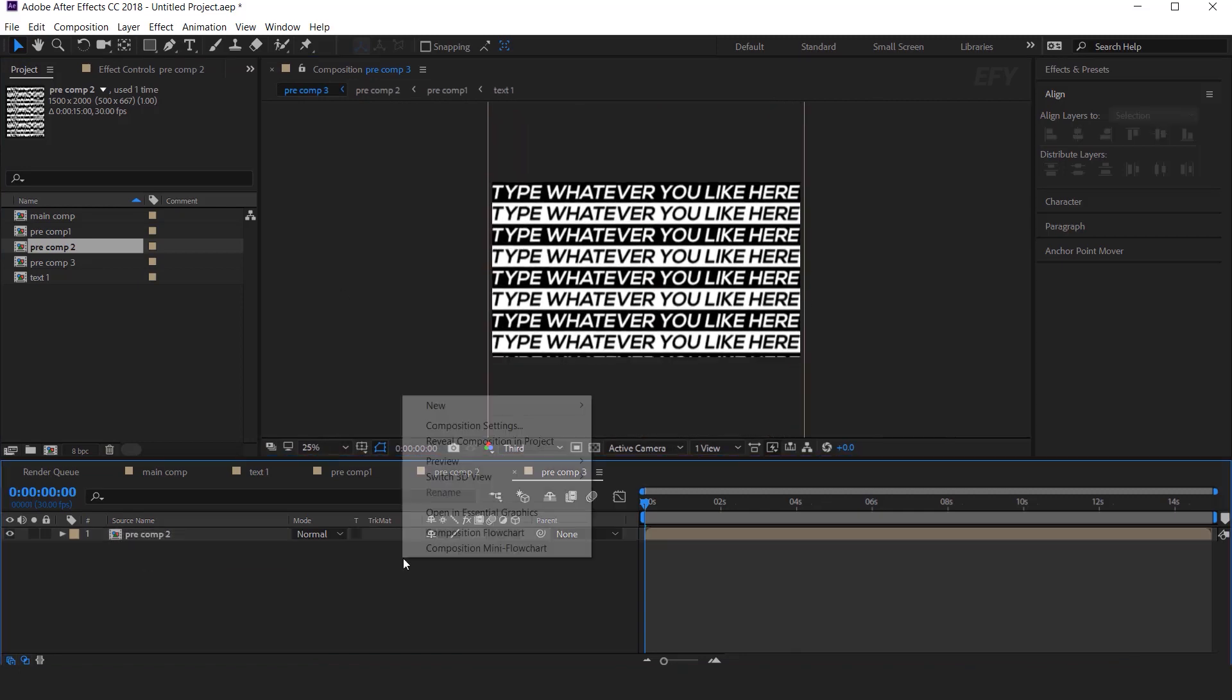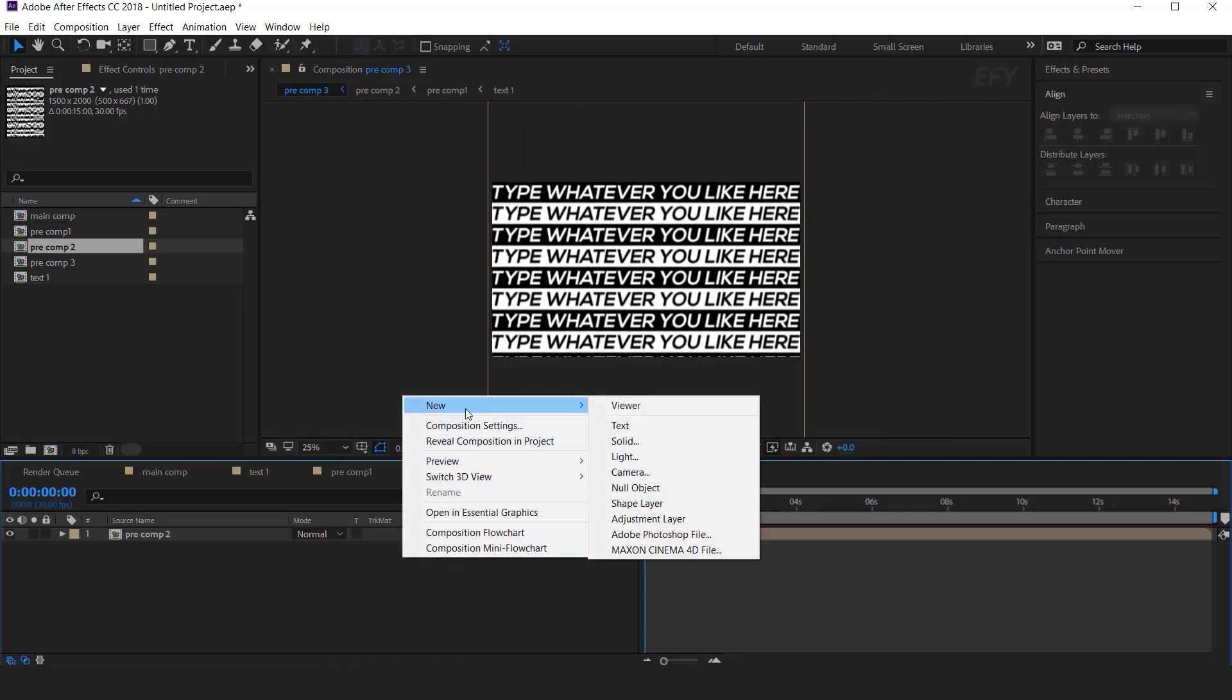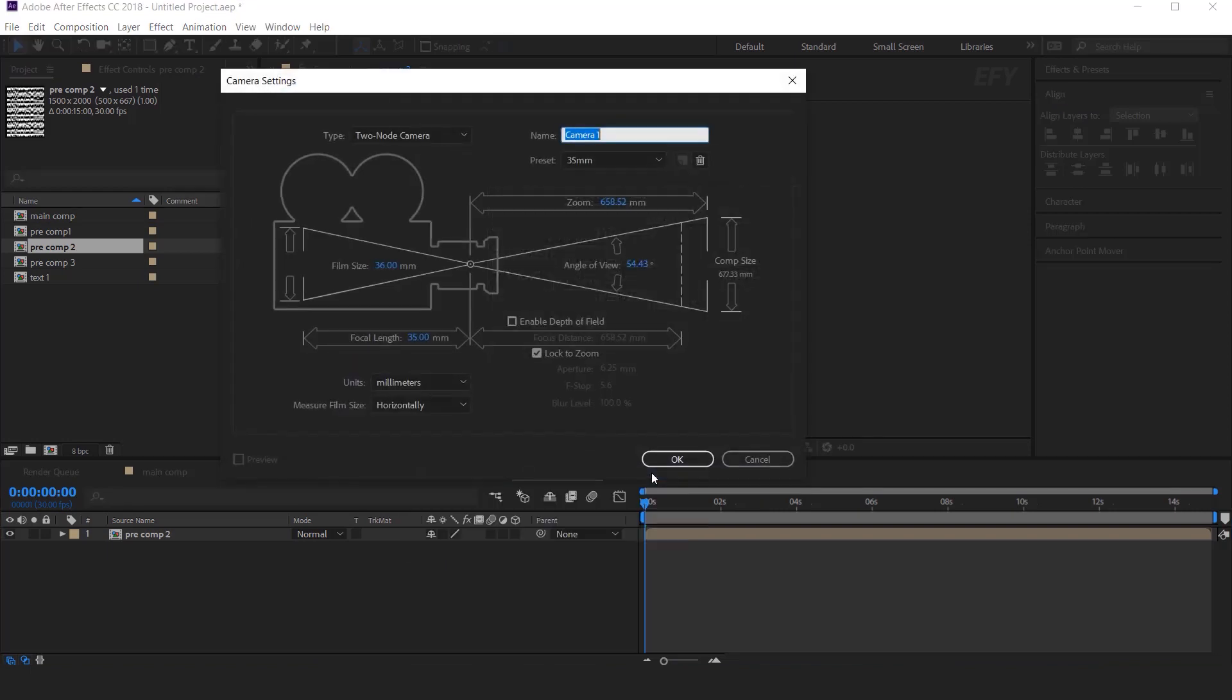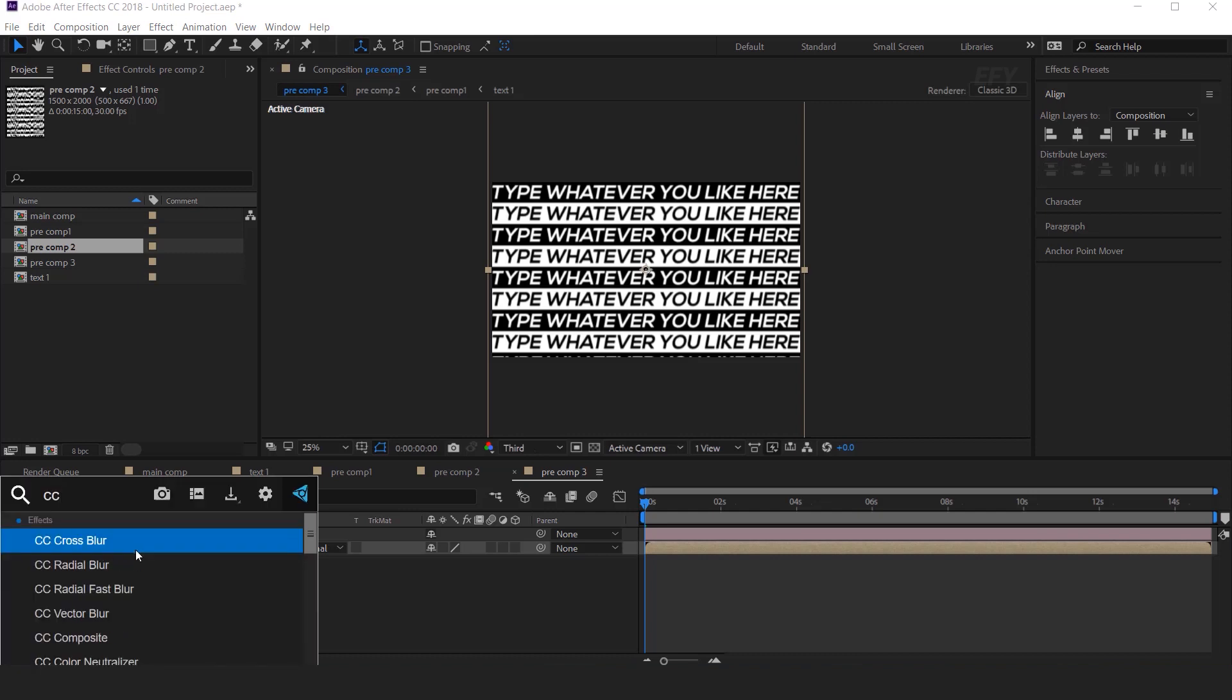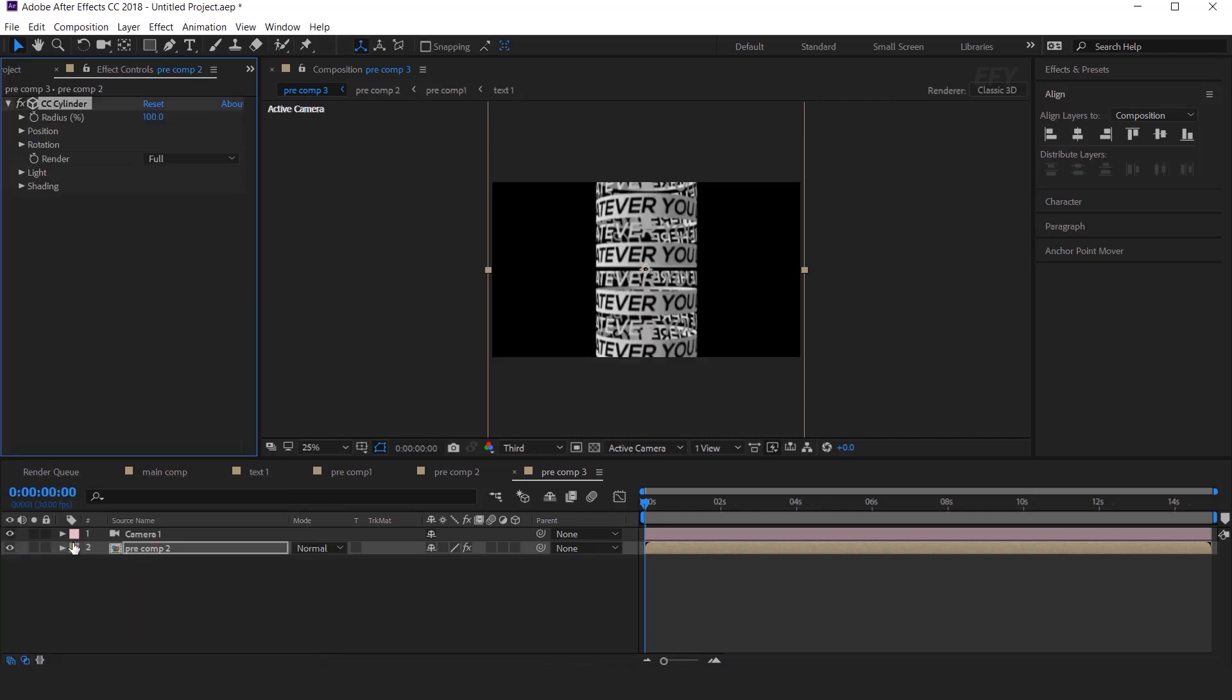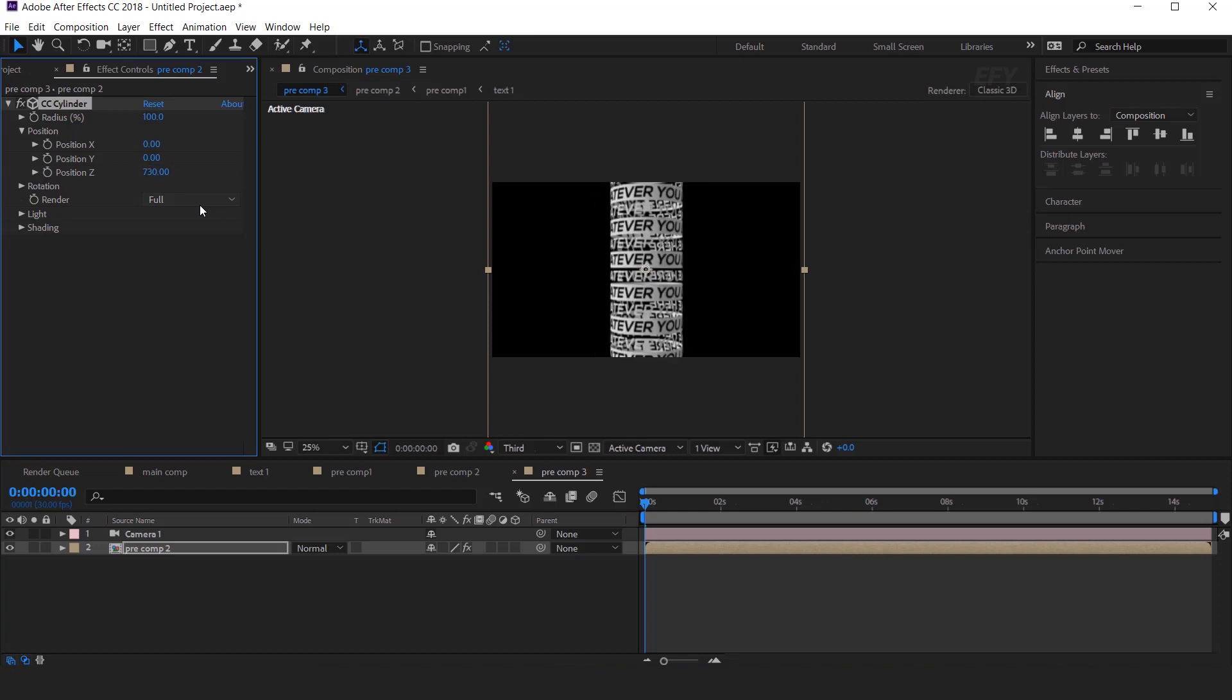Then create a new camera, I am using 35mm preset camera. Now select the Pre Comp 2 layer and search CC Cylinder effects. Here you can see the effect. Now go to Effect Control Panel, and change the Position Zed around 730. Then, Expand Rotation, and change the X rotation 90 degree.